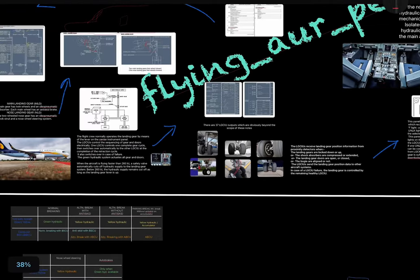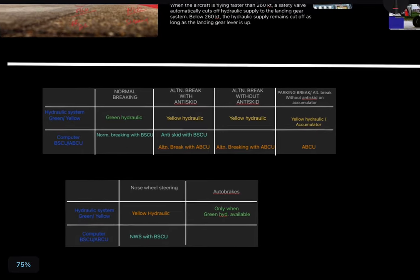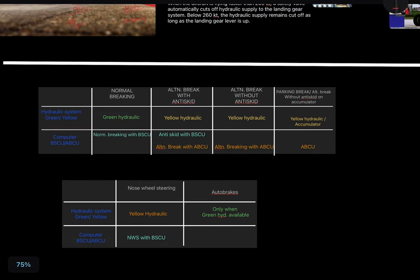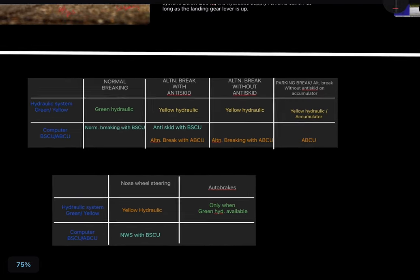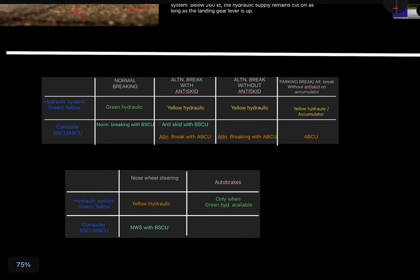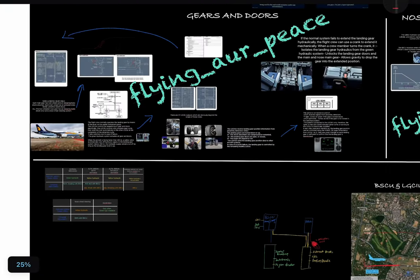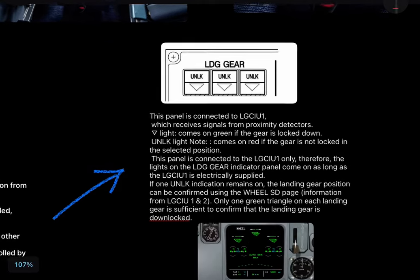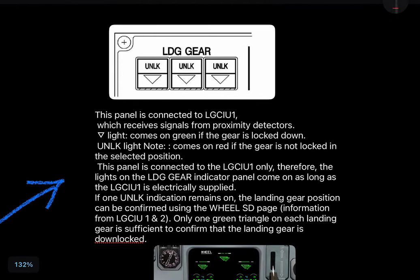LG CIU stands for Landing Gear Control Interface Unit. At the end of the video I have summarized the entire braking system and nose wheel steering. Now, the indicator panel is connected to LG CIU 1 and receives signals from the proximity detectors.